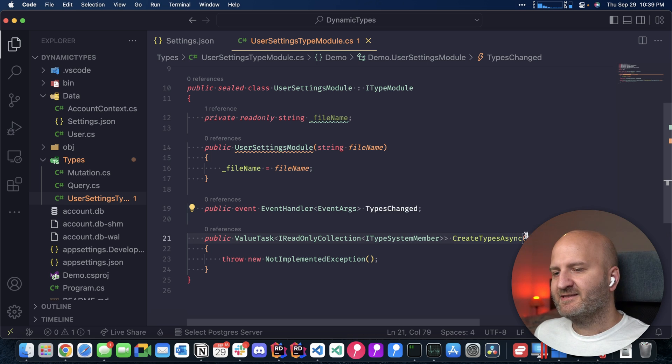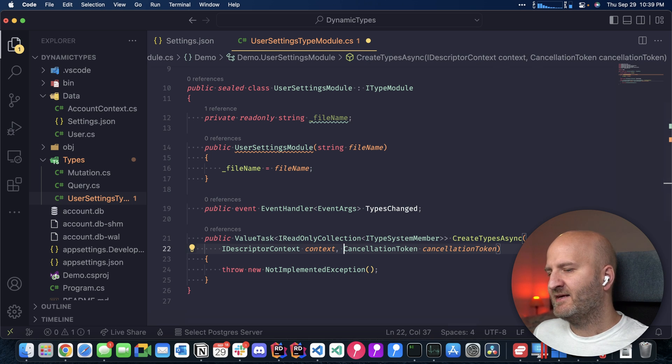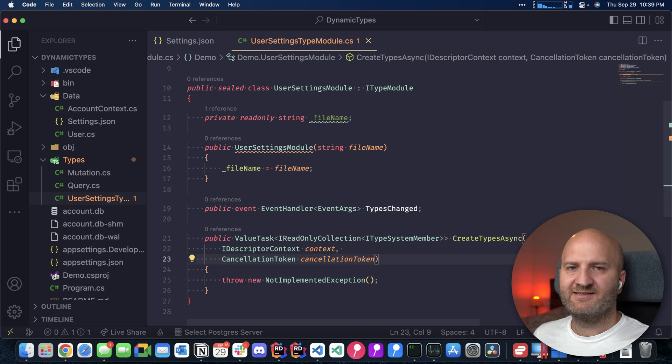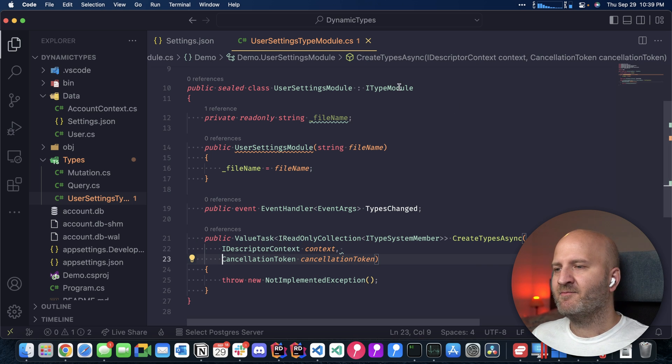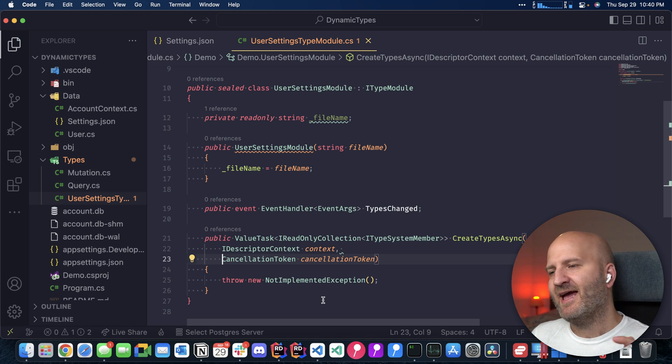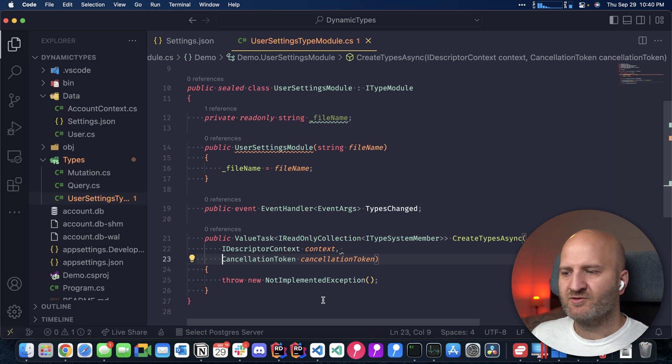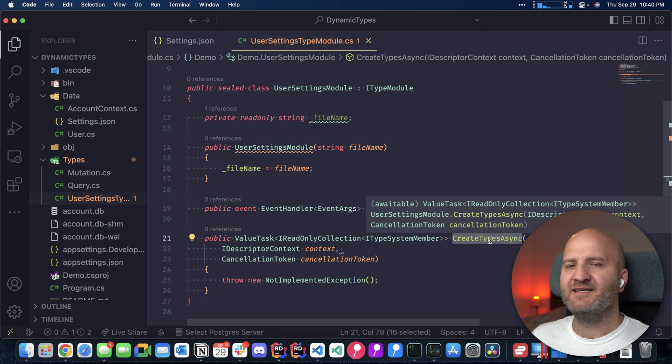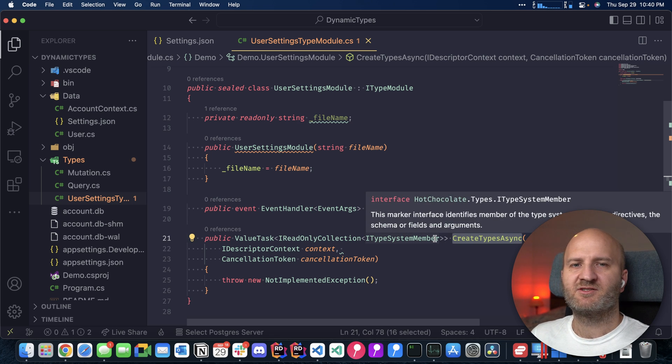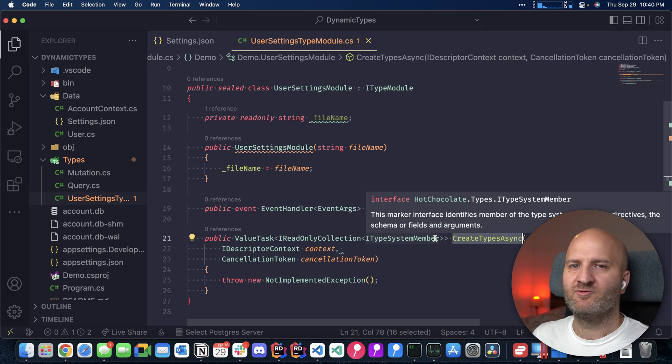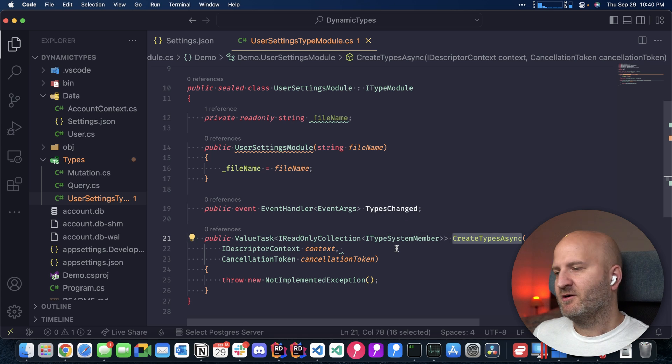And there is a second thing here that is this create types async. So every time we create a new schema now to which we add this type module, the schema builder will actually call this create types async. And these type system members will be included in the schema build process. So to make that work, we need first to wire this types changed event here up.